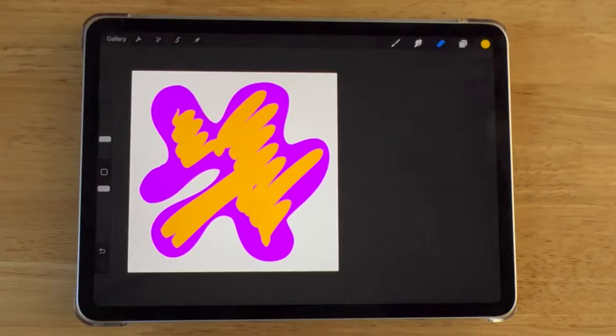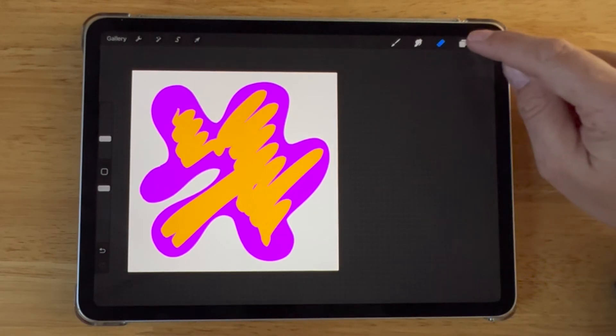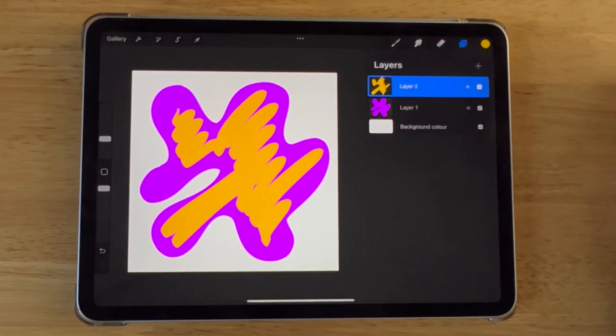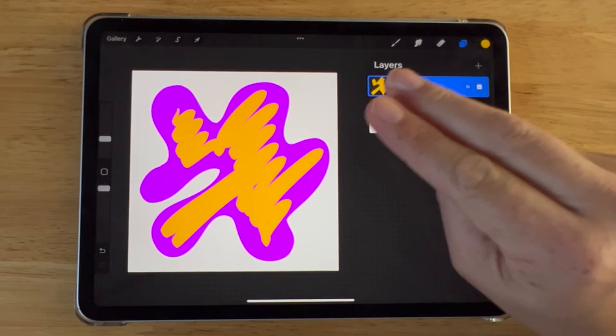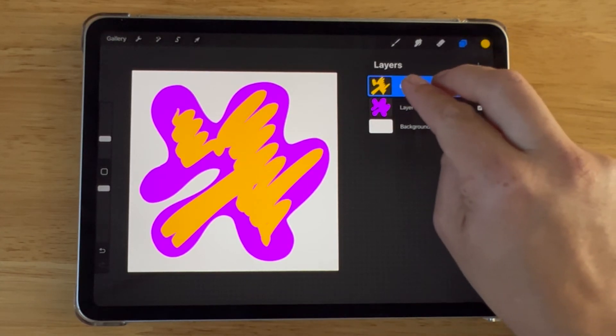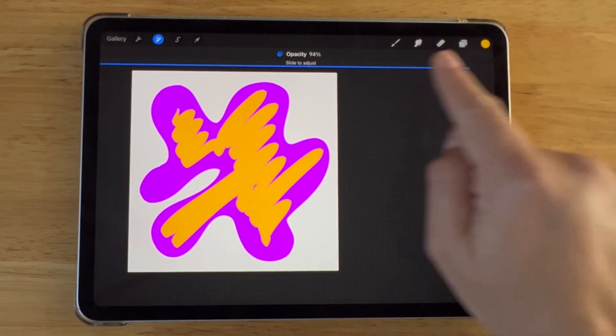The second way to change the opacity of a layer in Procreate, select the Layers icon and using two fingers, tap on the layer you want to adjust. You will see the opacity slider come up again.